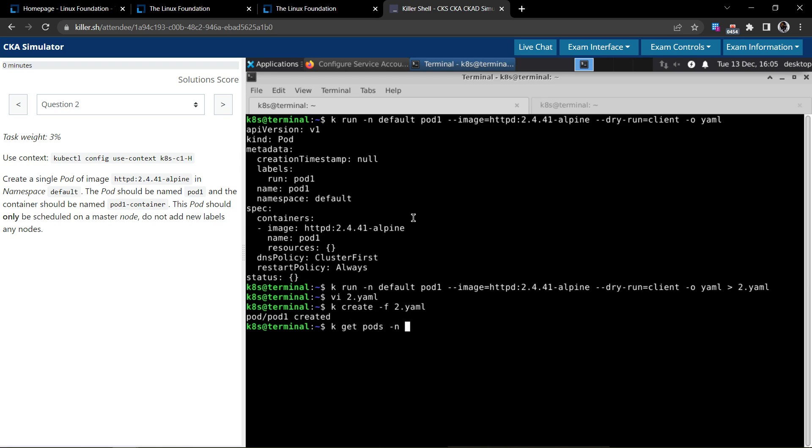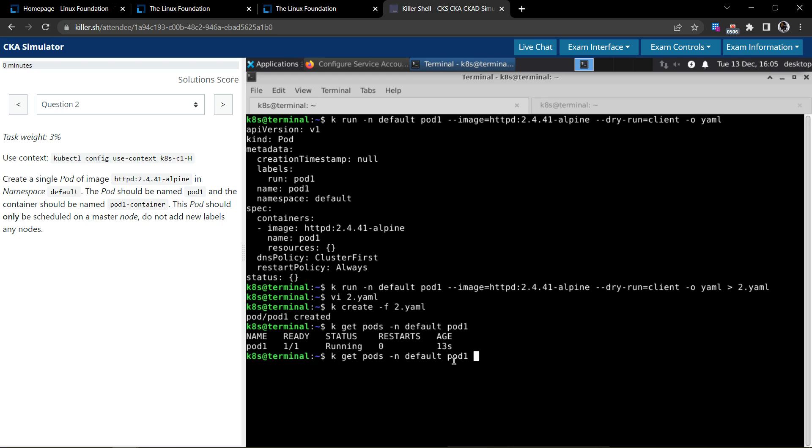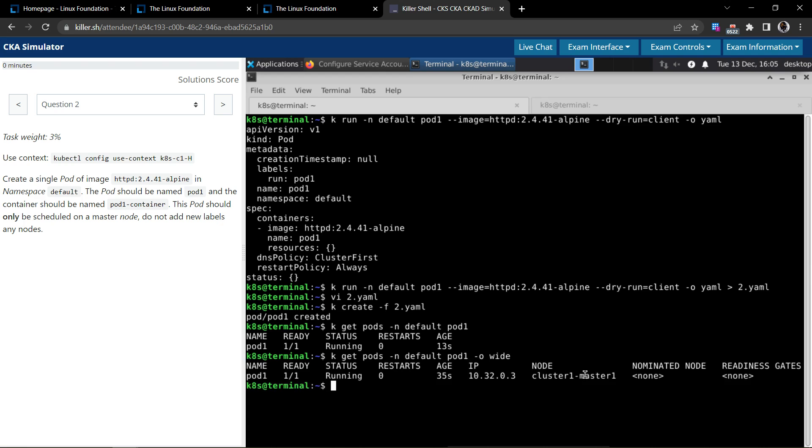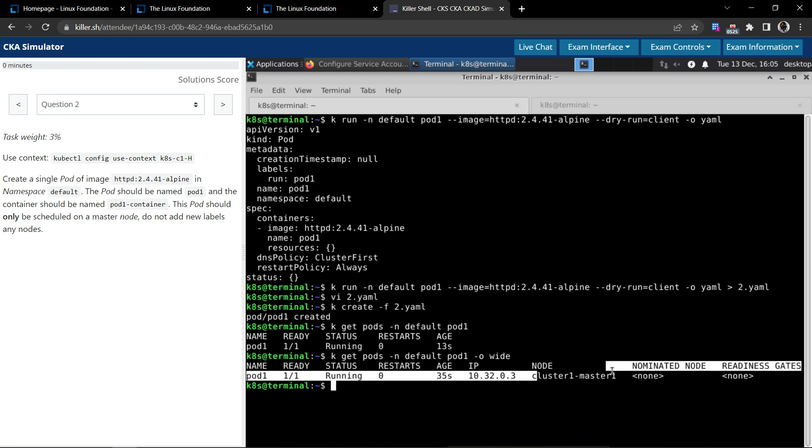Now let's see the pod, pods in the default namespace, and the pod name we know should be pod1. Yeah, it's created 13 seconds before. If you want to see if the pod is scheduled on the node, on the master node, you can use dash o wide.